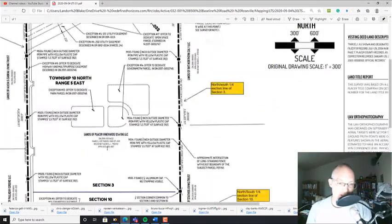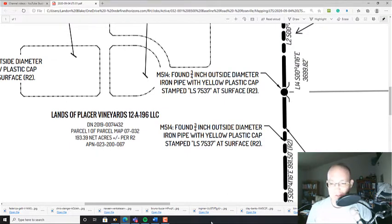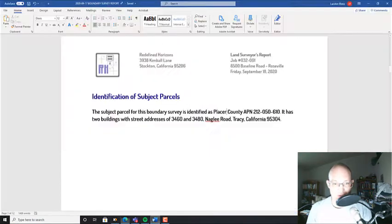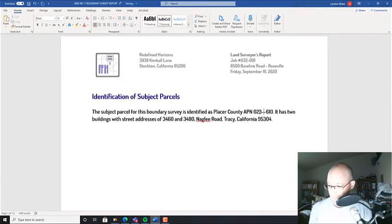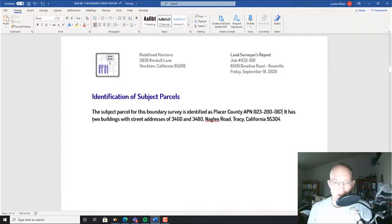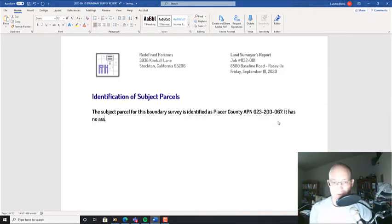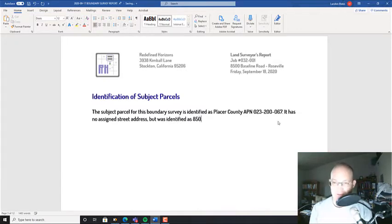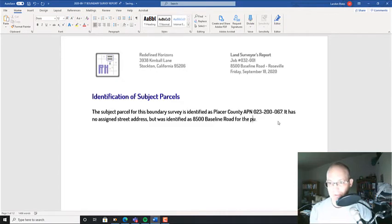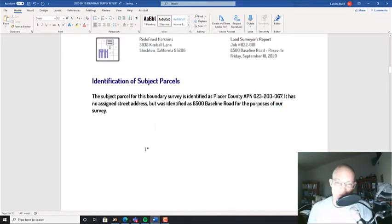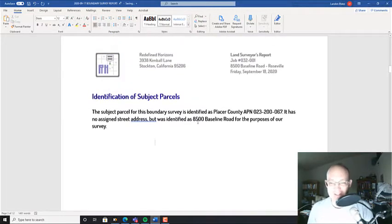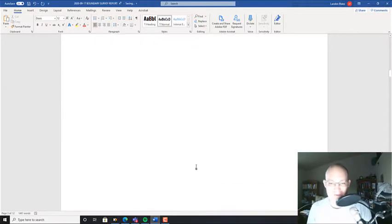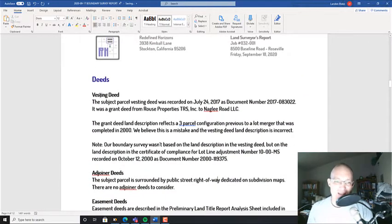All right. So our APN is 023-200-067. And it has no assigned street address but was identified as 8500 Baseline Road for the purposes of our survey. So land surveyors can just assign addresses to parcels that don't have them. I don't know if you know that. That was a joke. But we actually did that. I called it 8500 Baseline Road just based on the adjacent addresses. All right, then we get down here.